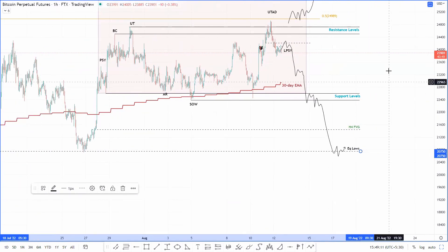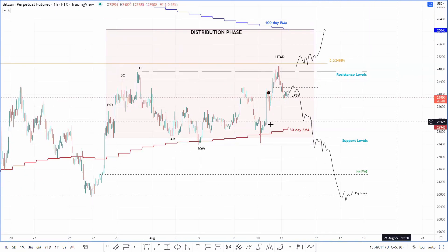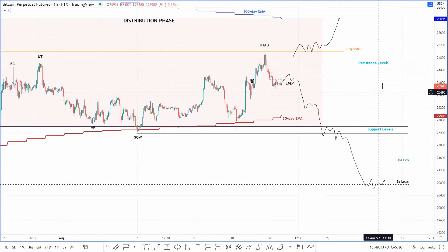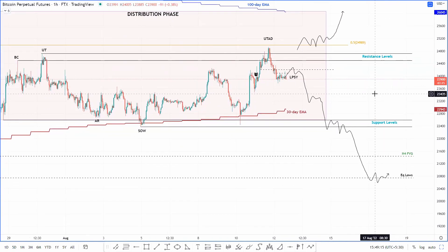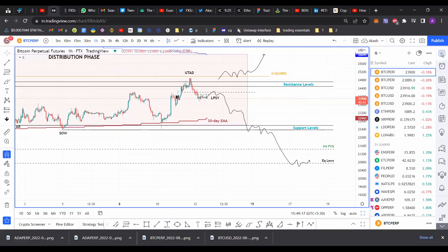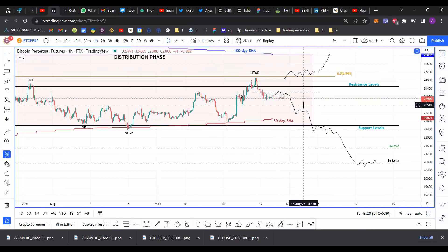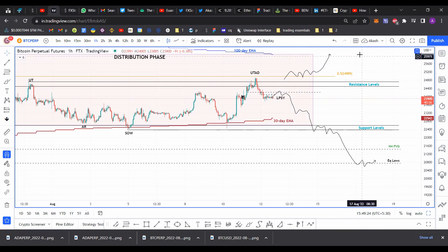That's my short-term outlook on Bitcoin and I hope you enjoyed this analysis and the trading plan I explained here. If you did, please make sure to like, comment, and subscribe.